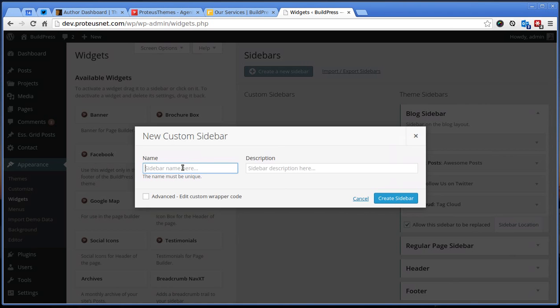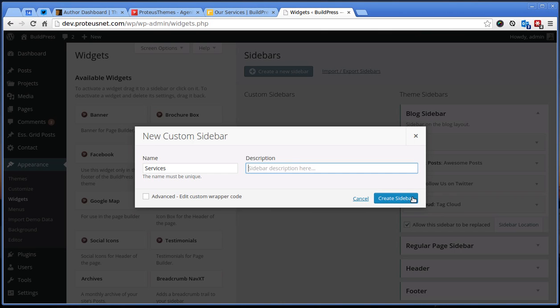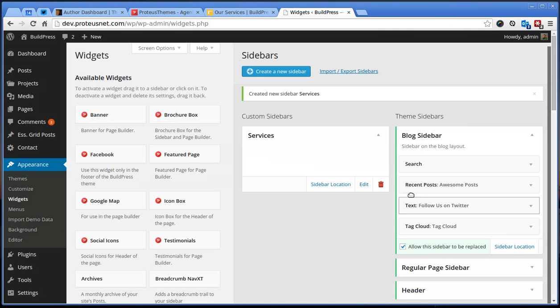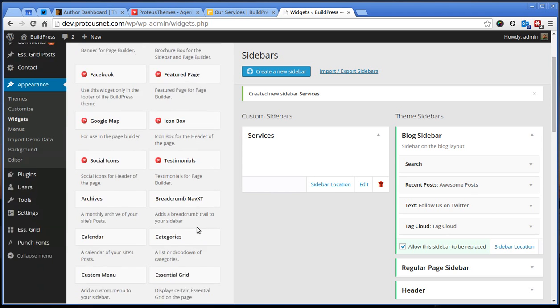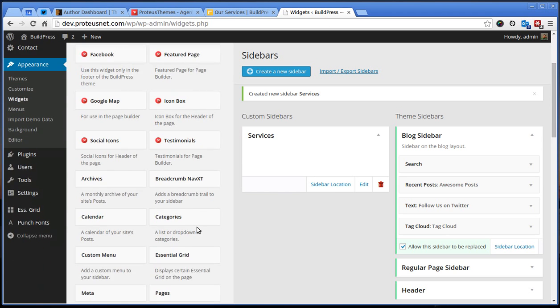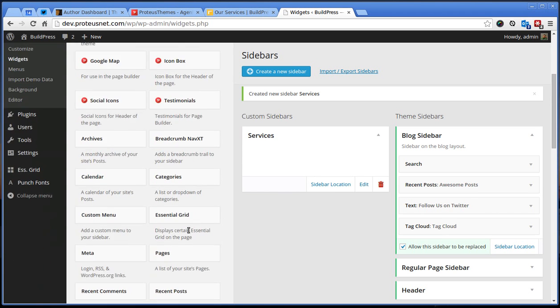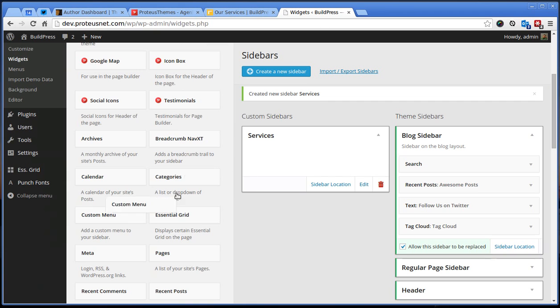So let's click here and call this sidebar services. We don't have to put a description here, just create a new one. This is now the sidebar which will be used for the services page and we need to put a single widget here.